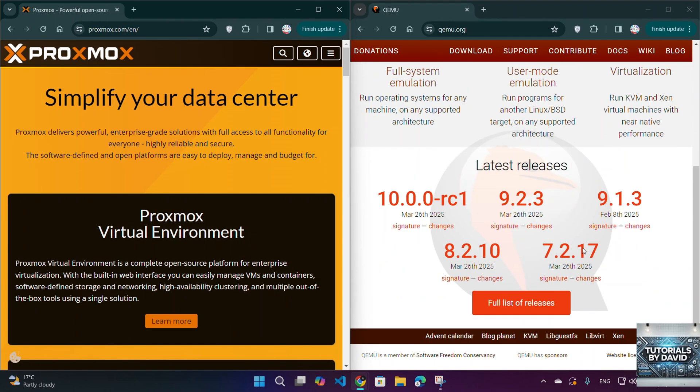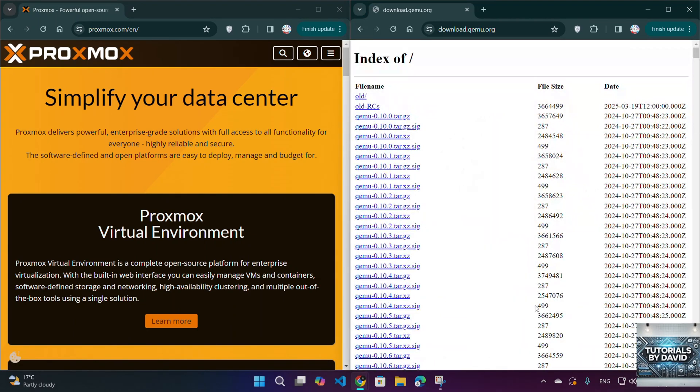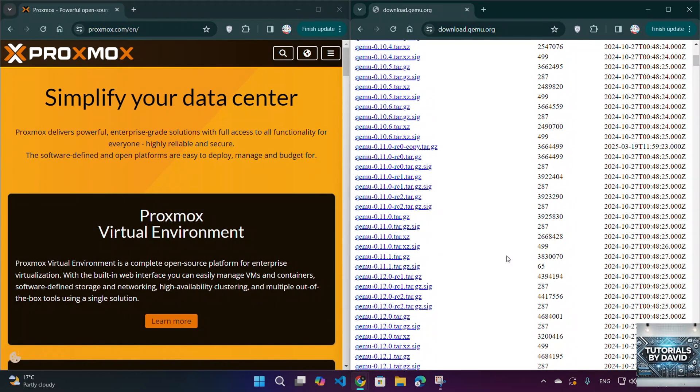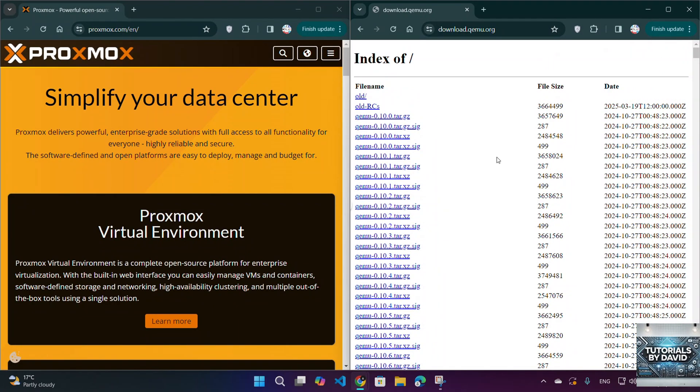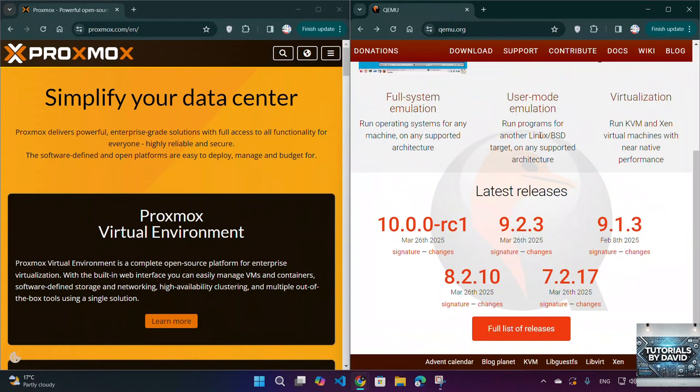Conclusion: Choose Proxmox if you want a complete, user-friendly virtualization solution with an intuitive UI, backup tools, and enterprise features.